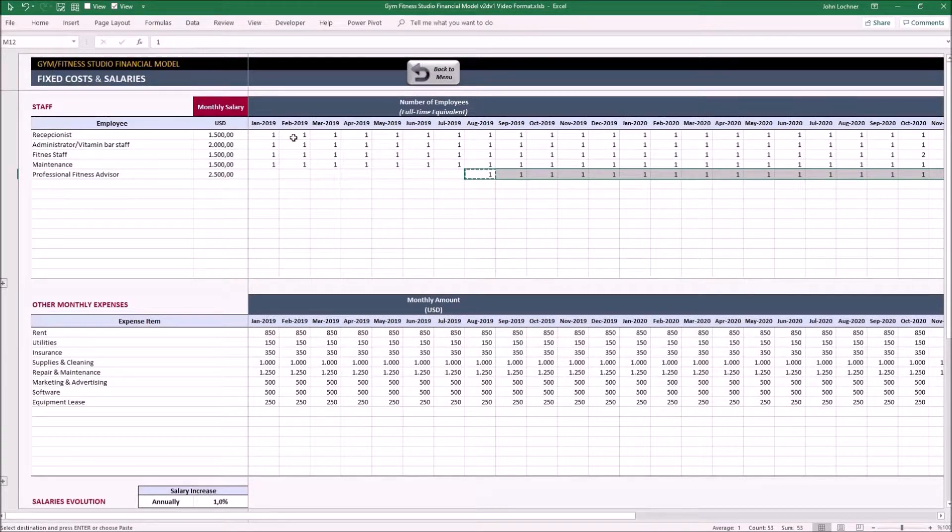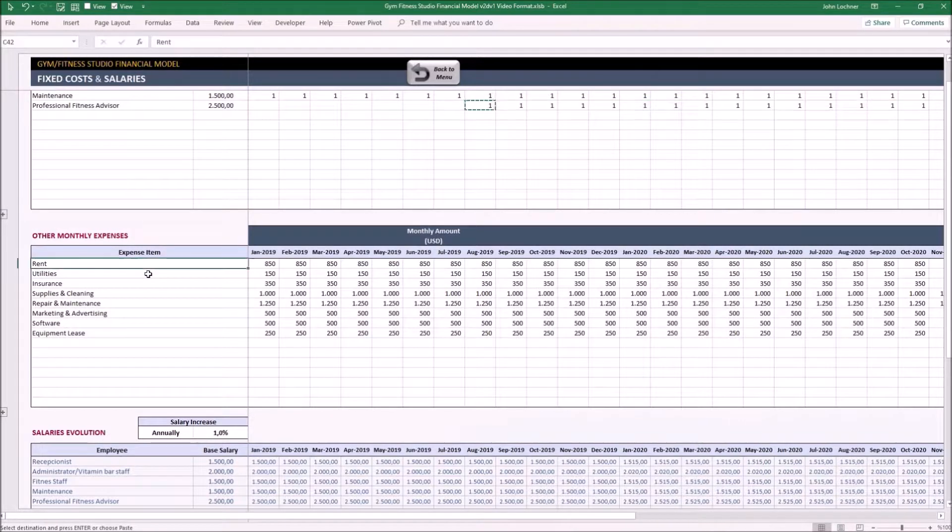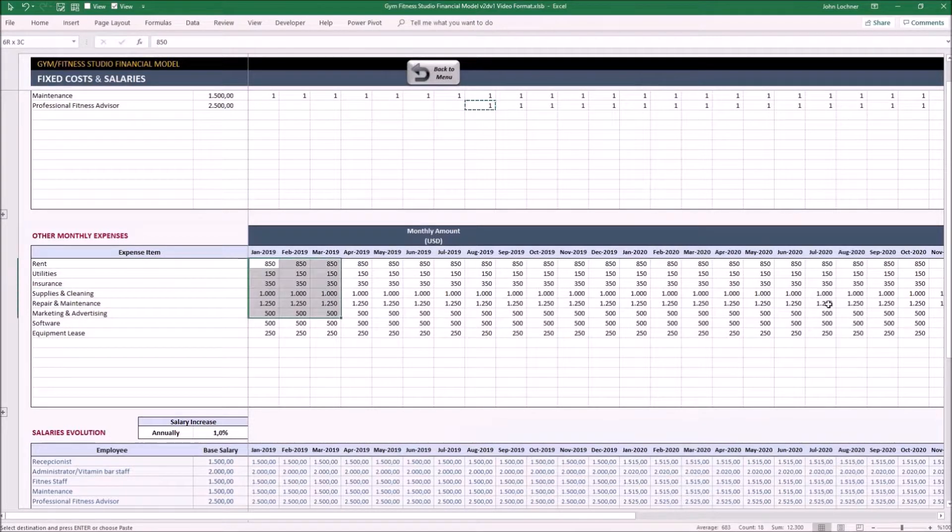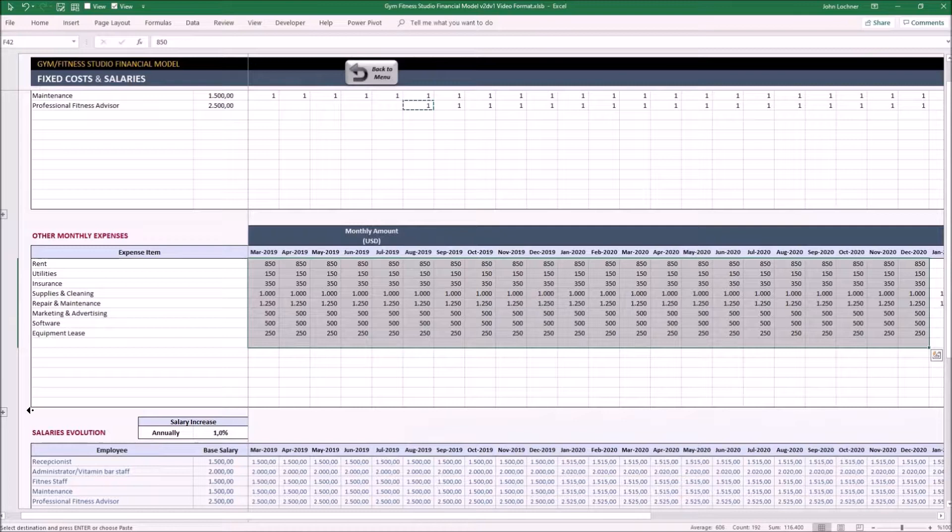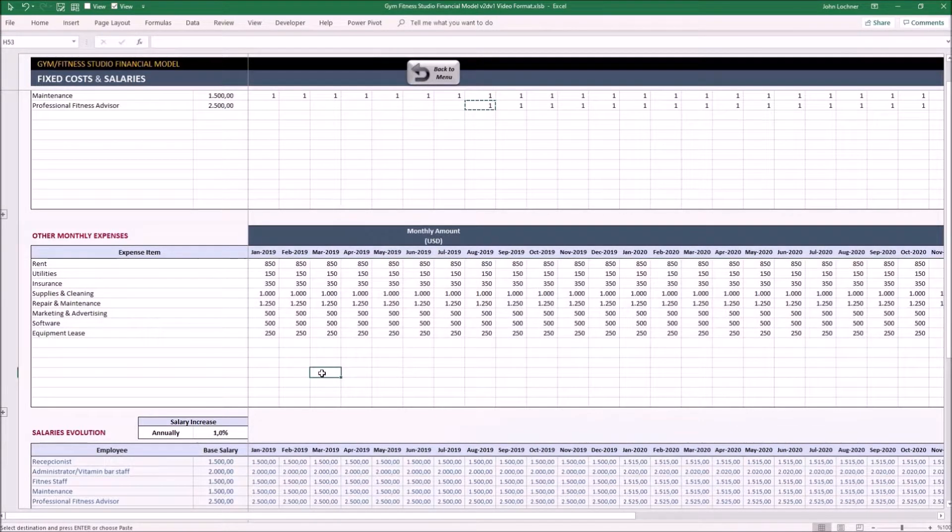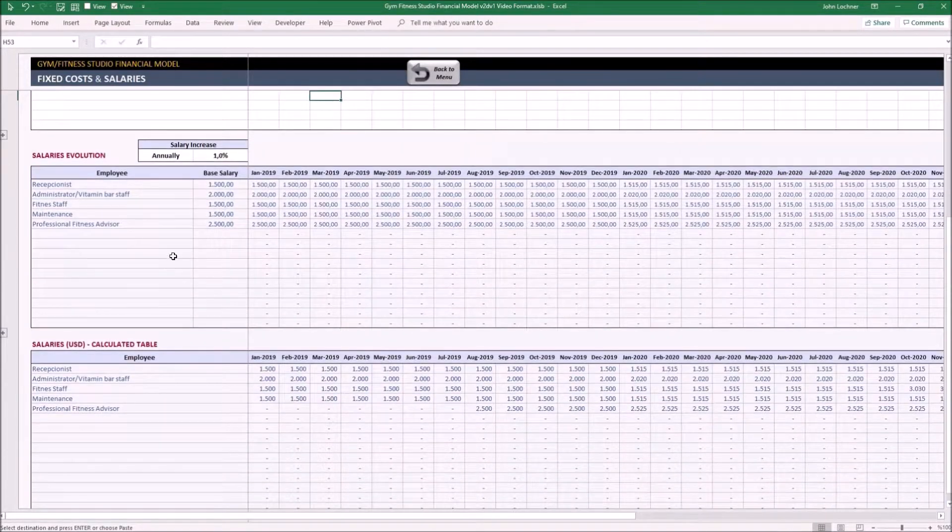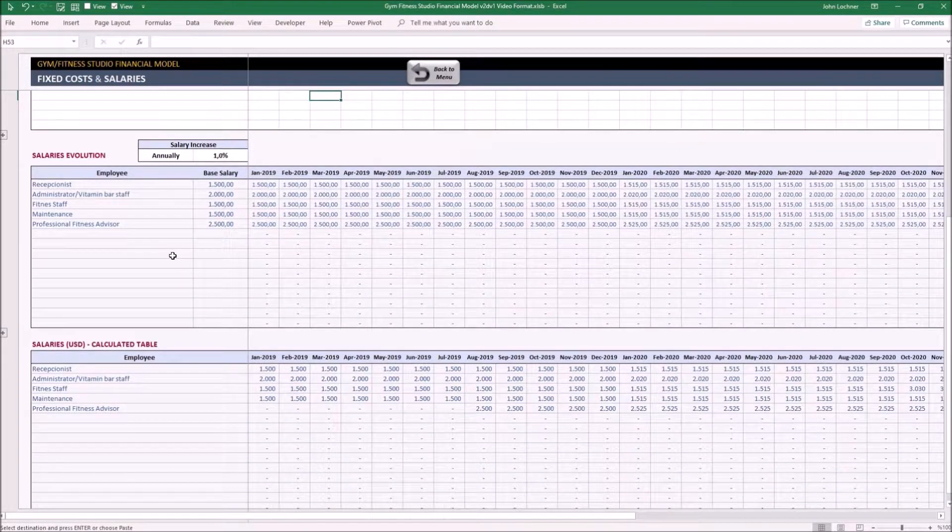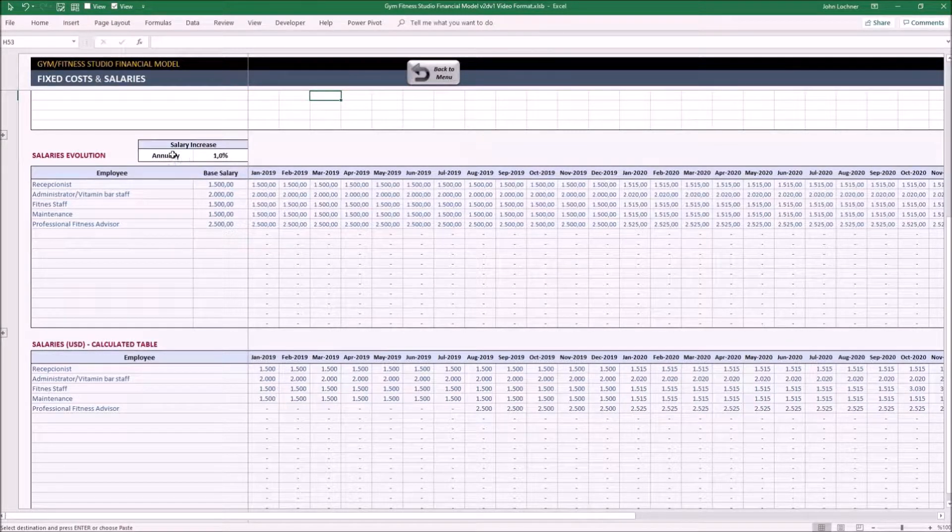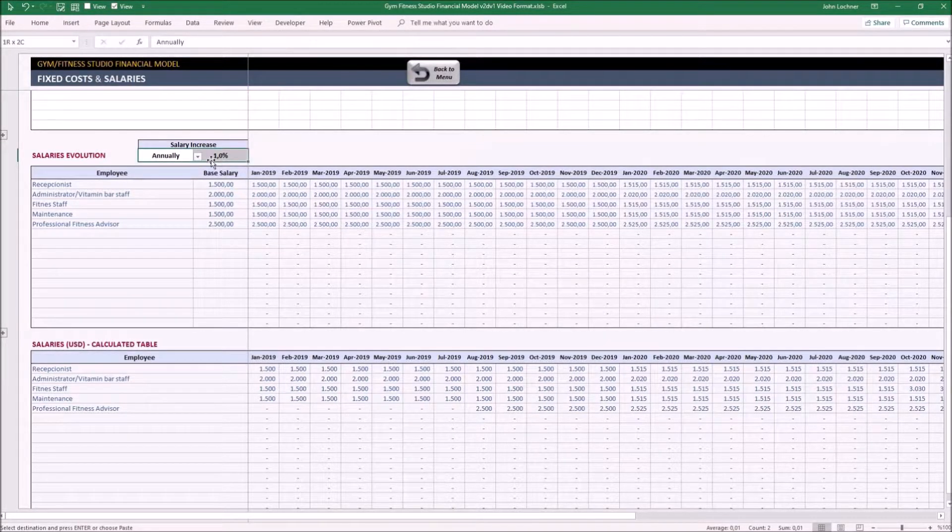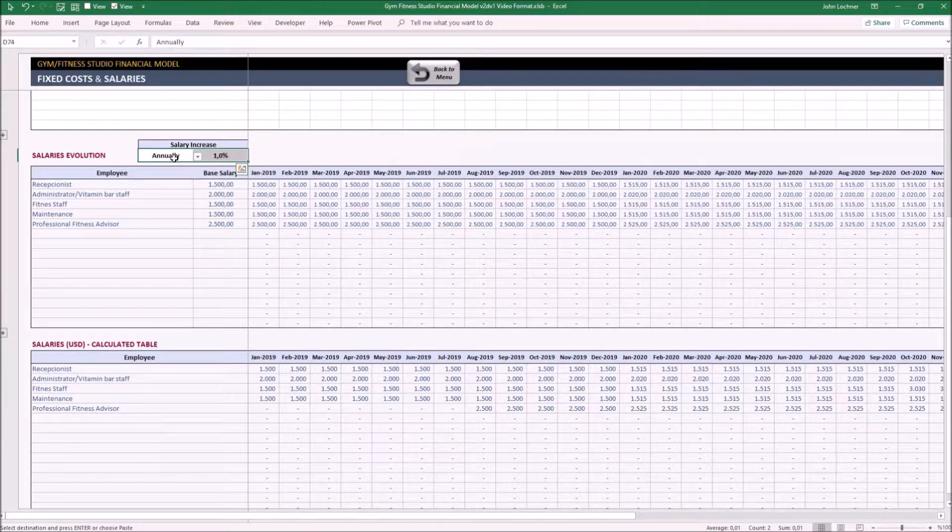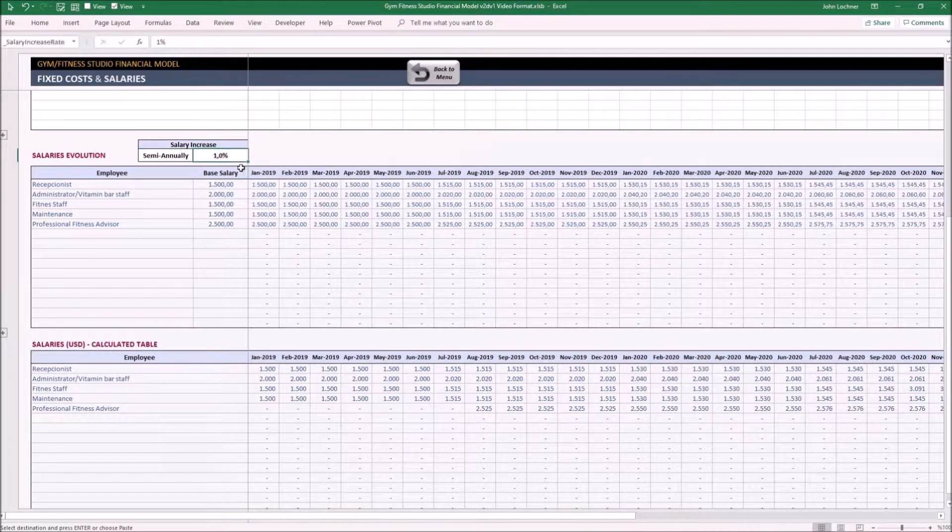Later on, input your other monthly expenses like rent, utilities, insurance, and so on. Type down their expenses for each month. Set the salary evolution to determine the cost of salary for each employee and the total salaries to be paid for each title. So let's say we decided to give them a raise semi-annually and 1%.